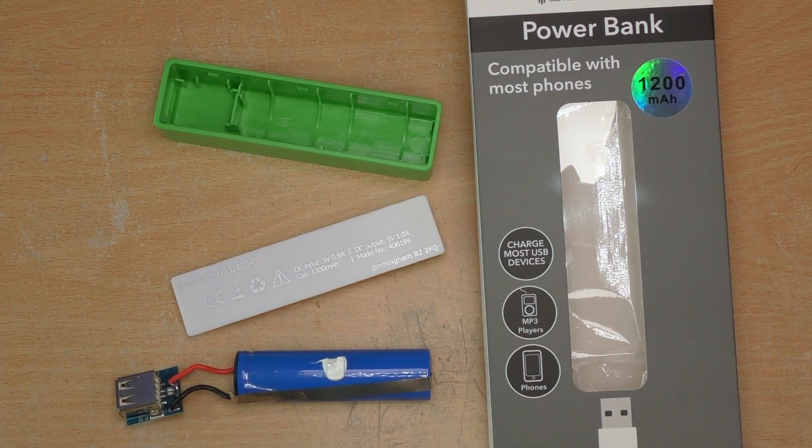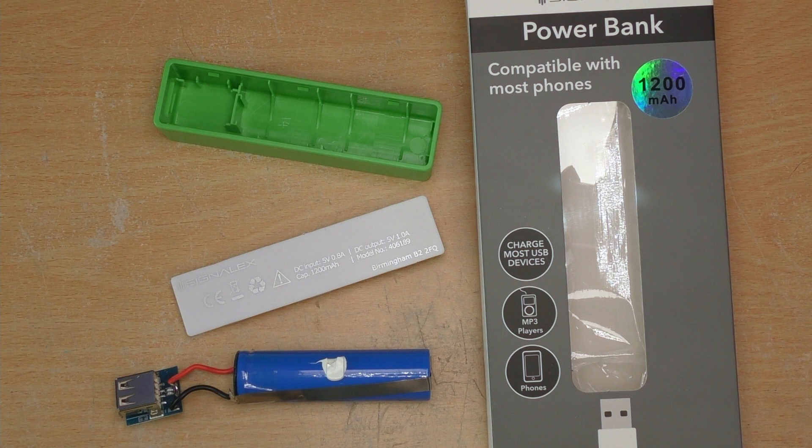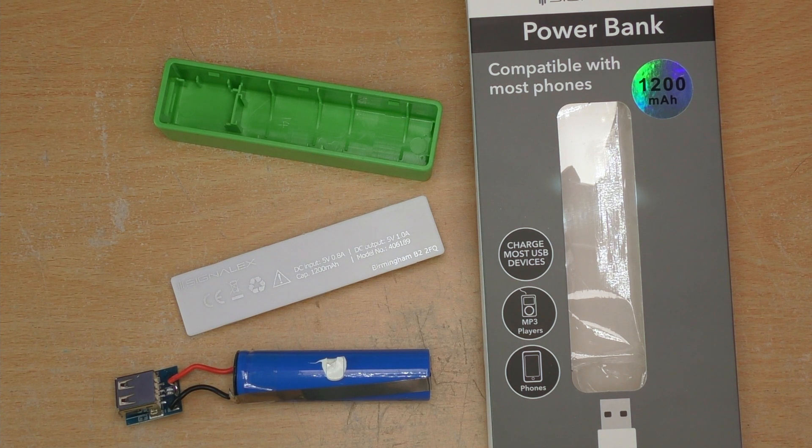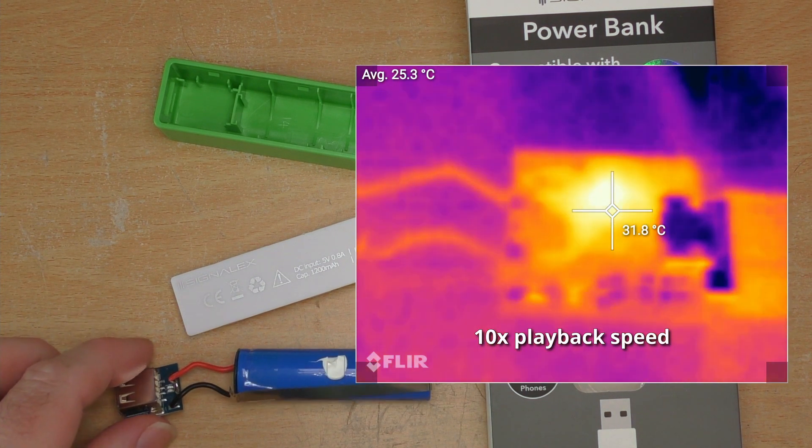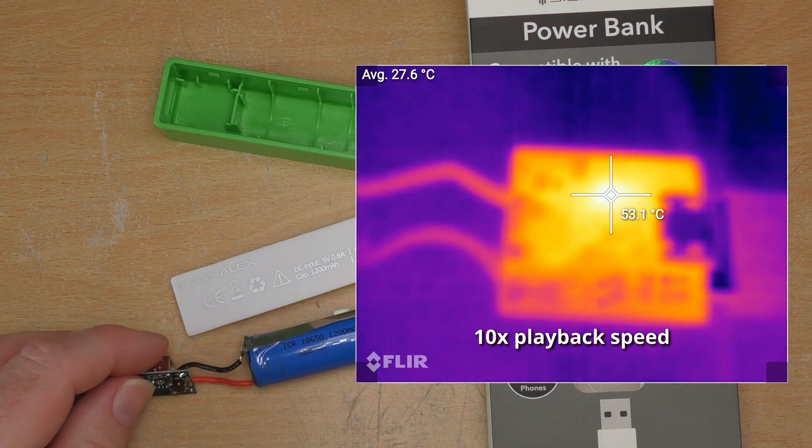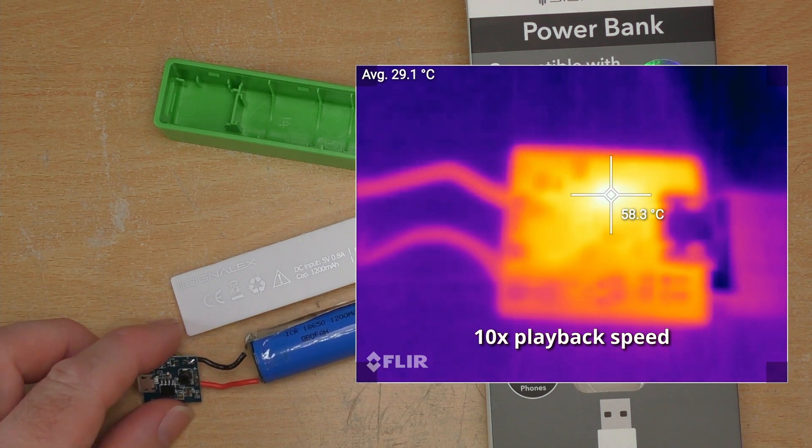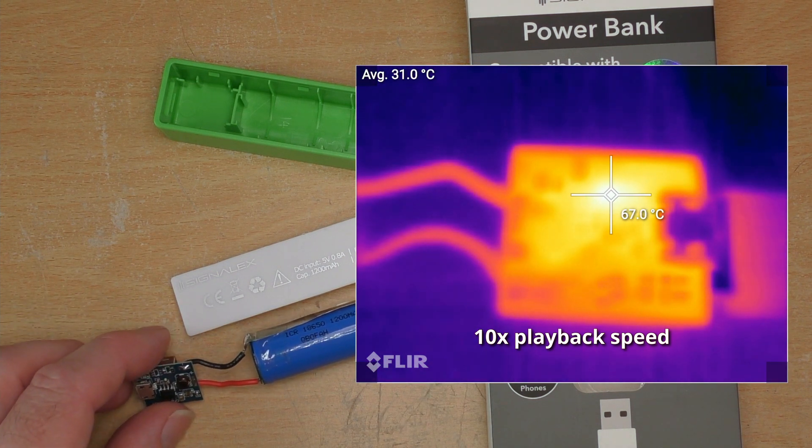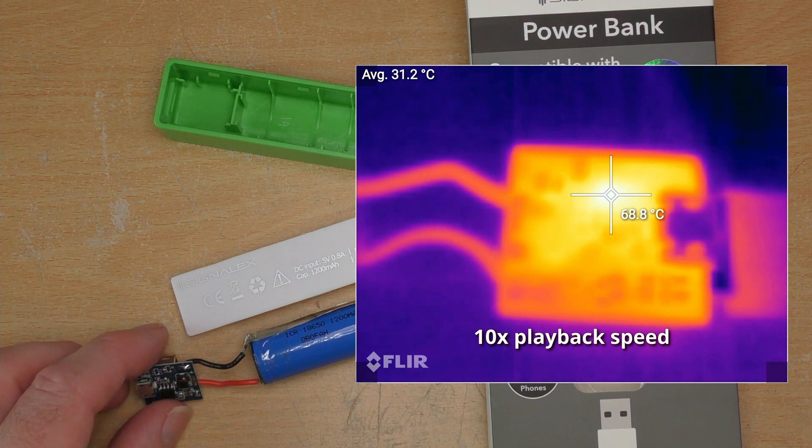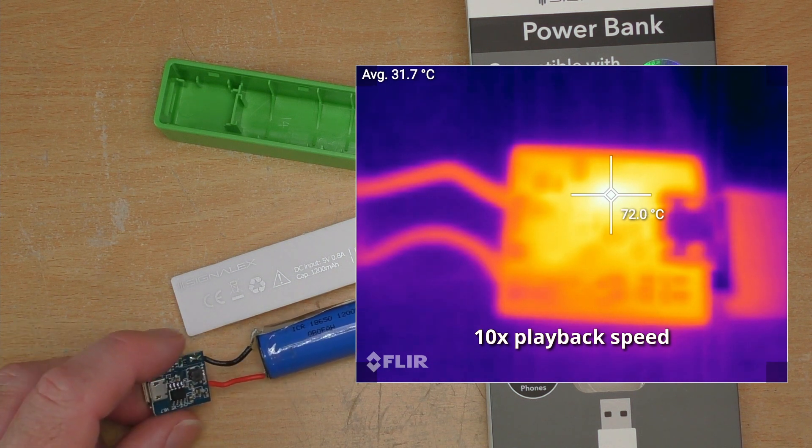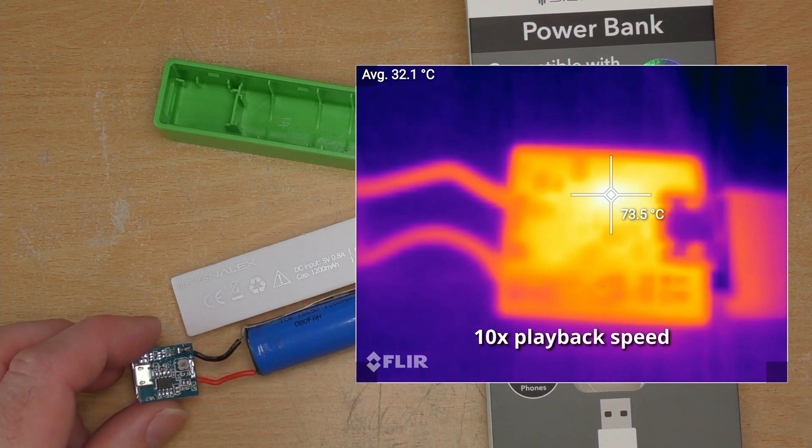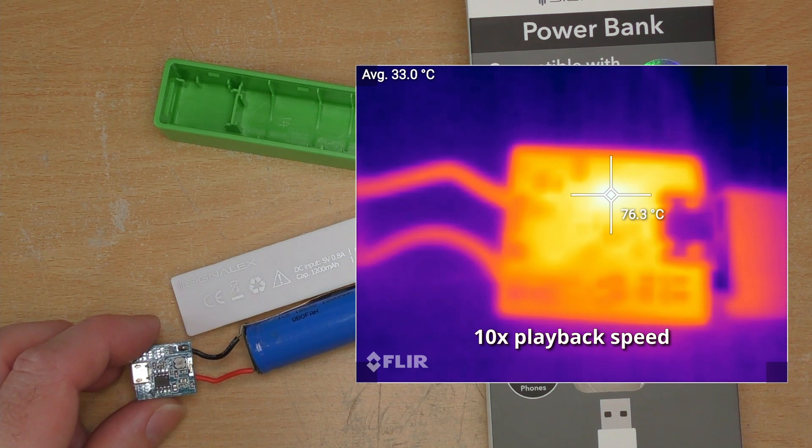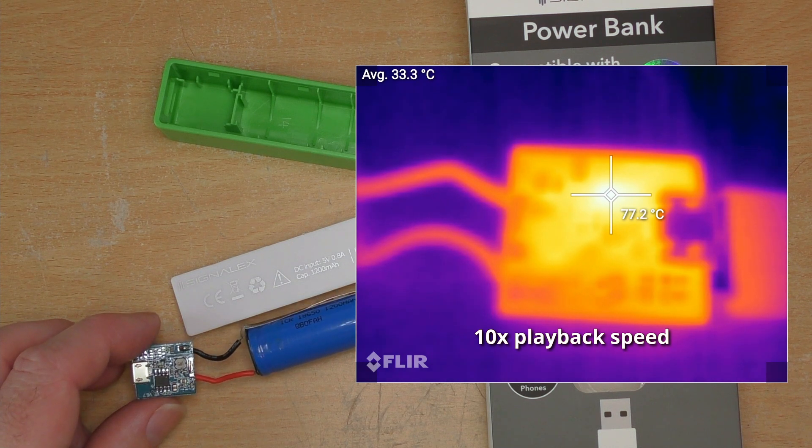So I've also got some footage that I took with my thermal camera just showing how much heat this little circuit board generates, both when charging but especially when discharging. I filmed it from cold with a one amp load on it.